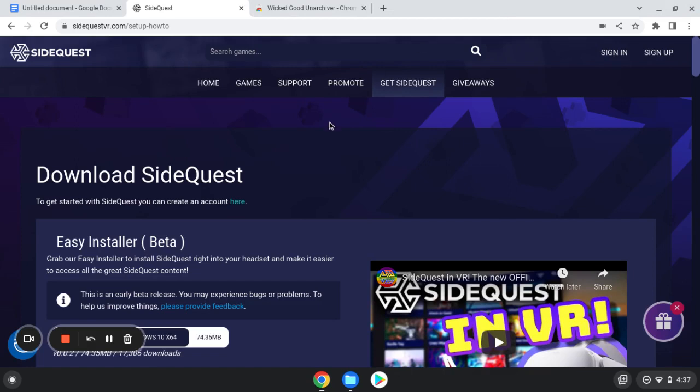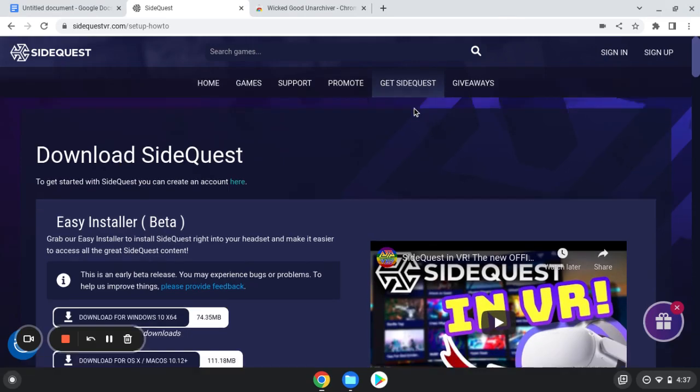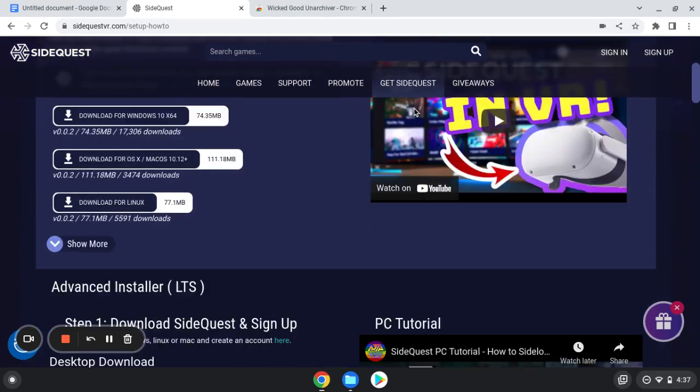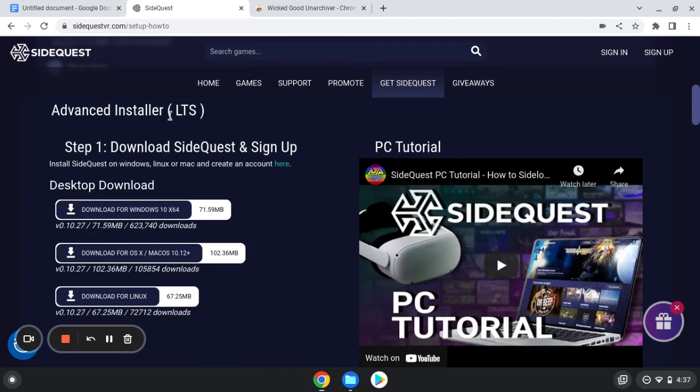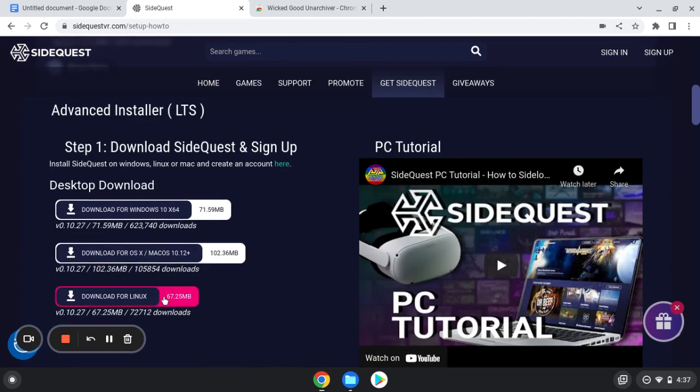Now what I want you to do is go to sidequestvr.com, click on Get SideQuest and scroll down past this beta over here to Advanced Installer. You're going to click on Download for Linux.